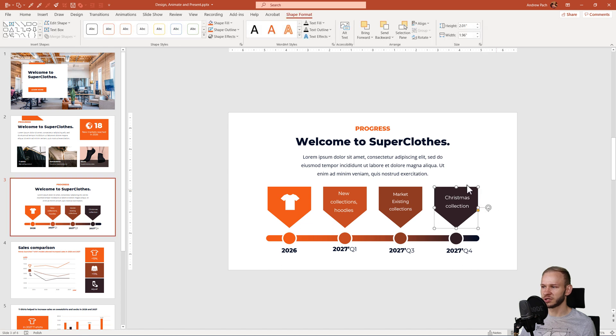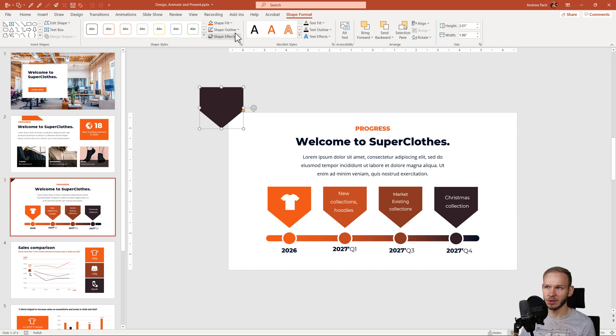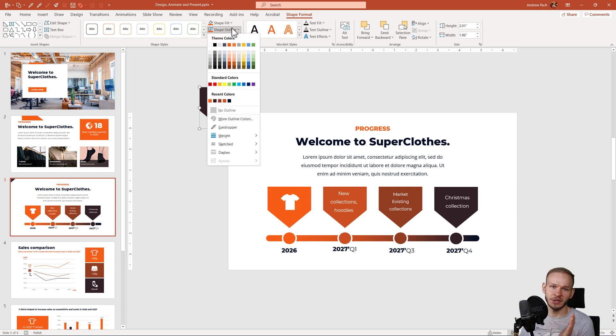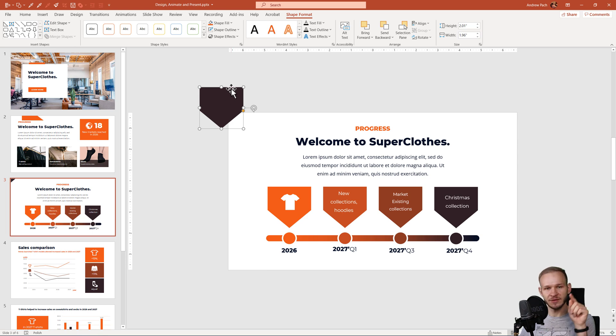Let's assume you have another presentation and you would like this color to be the default color. You just take this shape, you give it an outline or you remove the outline, for example, no outline which is what I prefer because PowerPoint by default gives those outlines.